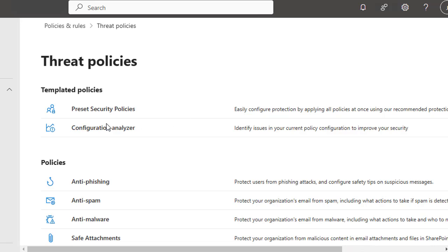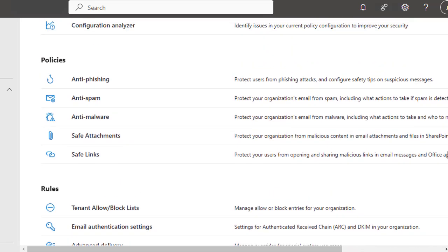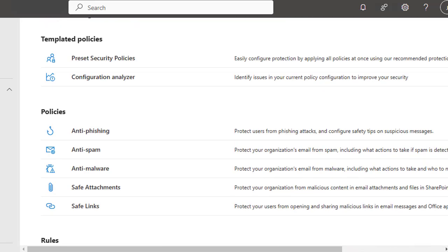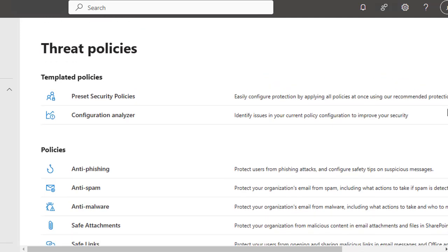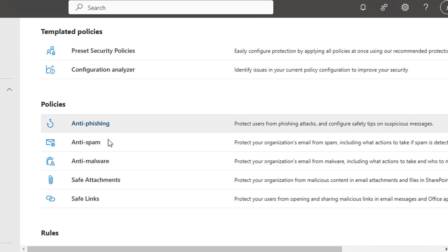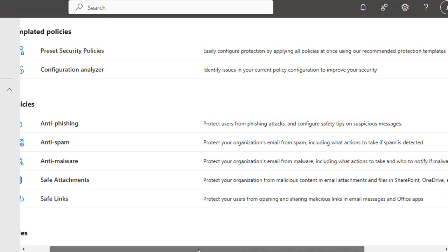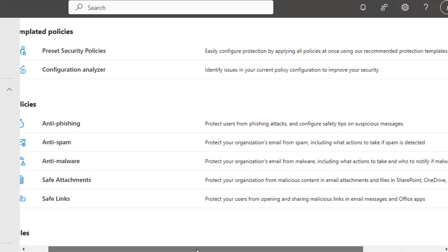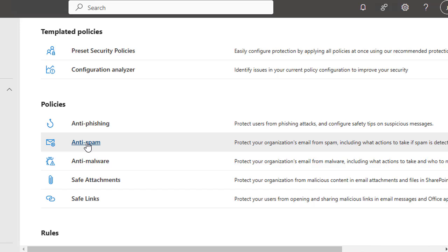Now let's configure an anti-spam policy to control how spam and bulk messages are handled. In the Threat Policies section, let's do a little scrolling to show you how many options are available and how much flexibility you have to configure these different options. Under Threat Policies, let's click Anti-Spam. Here you can see the description that defines this policy: it protects your organization email from spam, including what action to take if spam is detected.